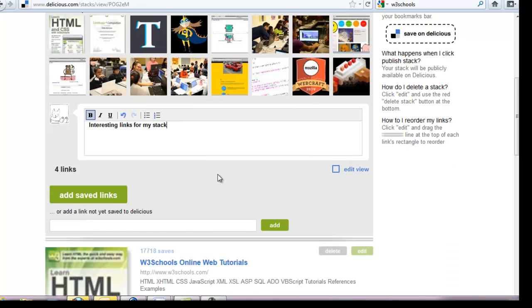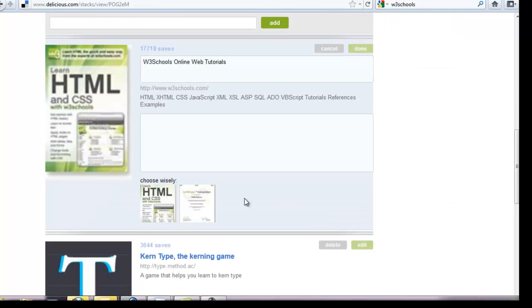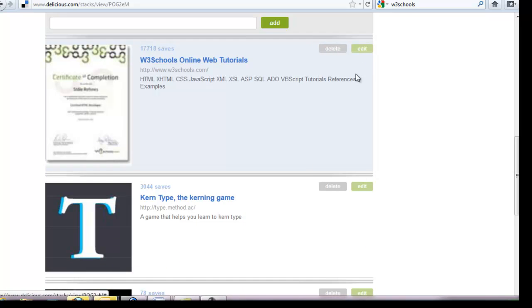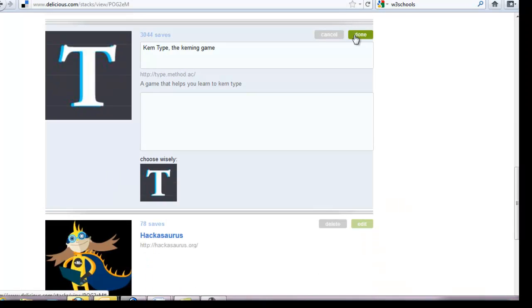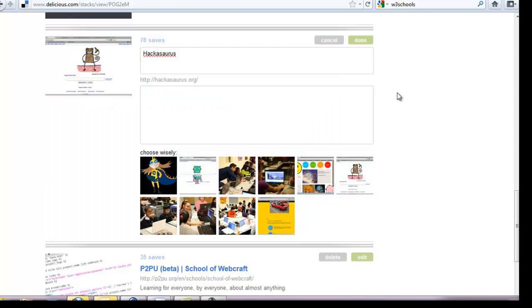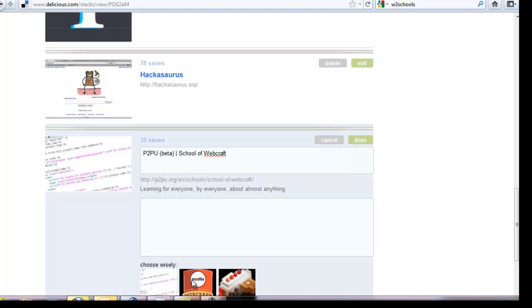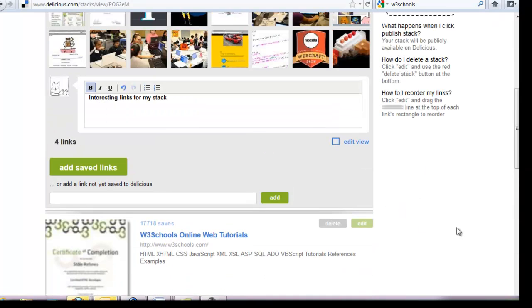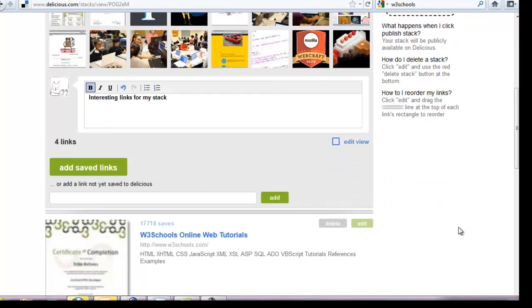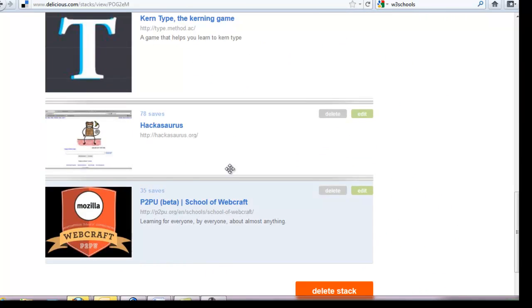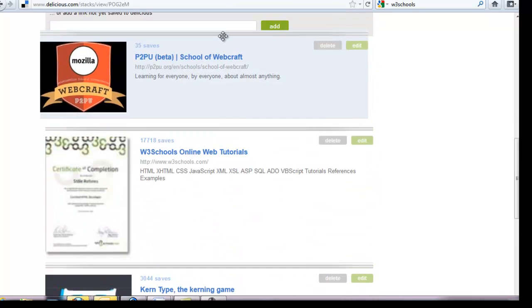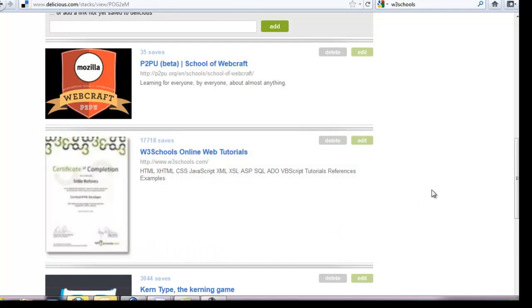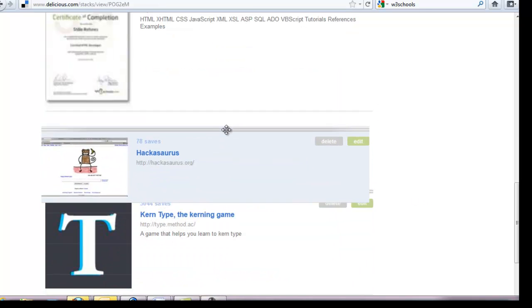Now if I click edit I can choose a different picture and choose done. Edit this one. On Hackasaurus I can choose, let's choose this one. And the School of WebCraft I will choose the Mozilla one. And now if I want to reorder it I can just drag around. So since I called it WebCraft I should probably make this the top one, and then the online web tutorial.